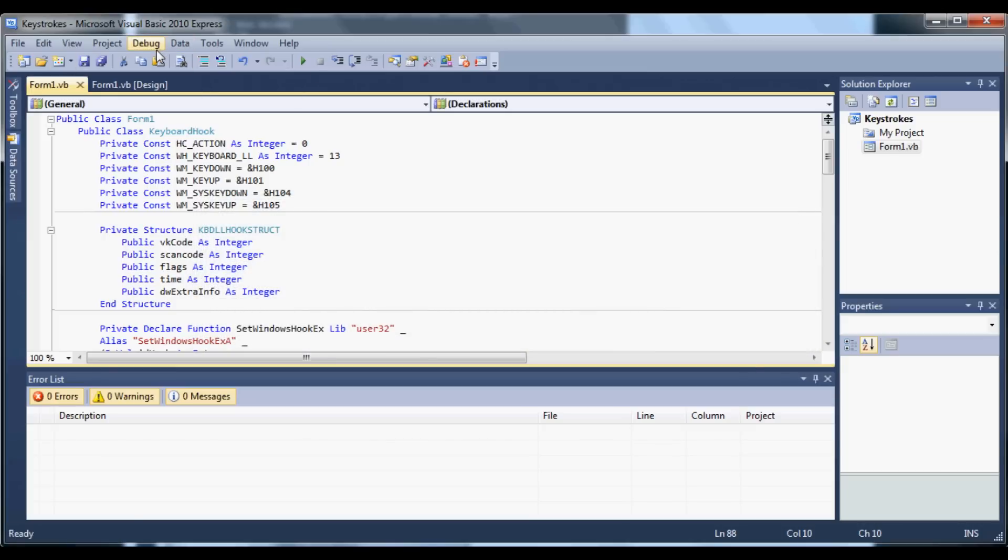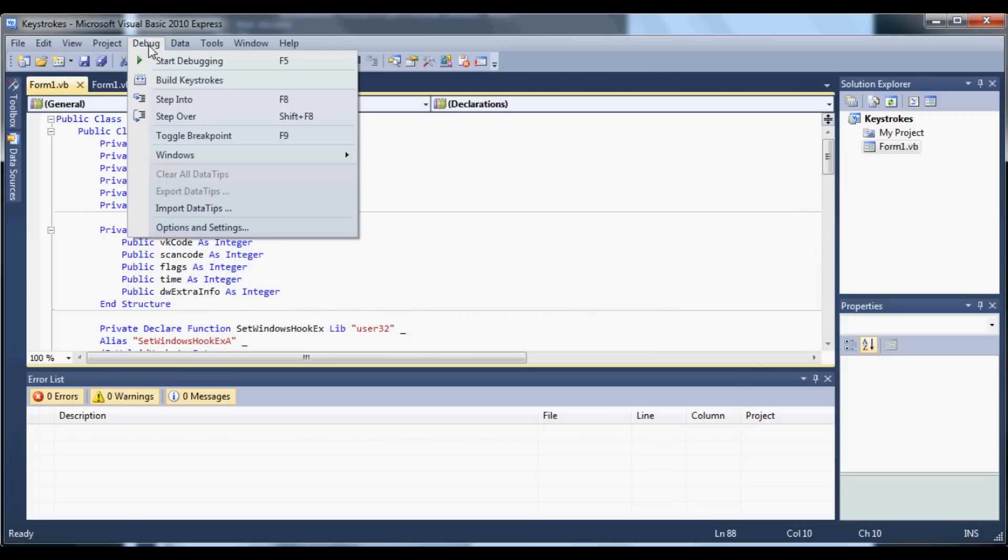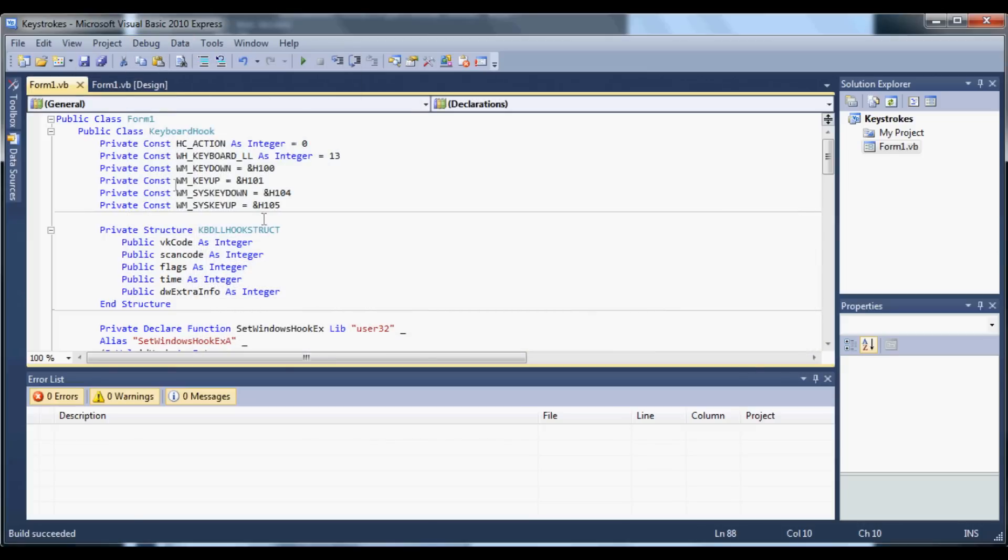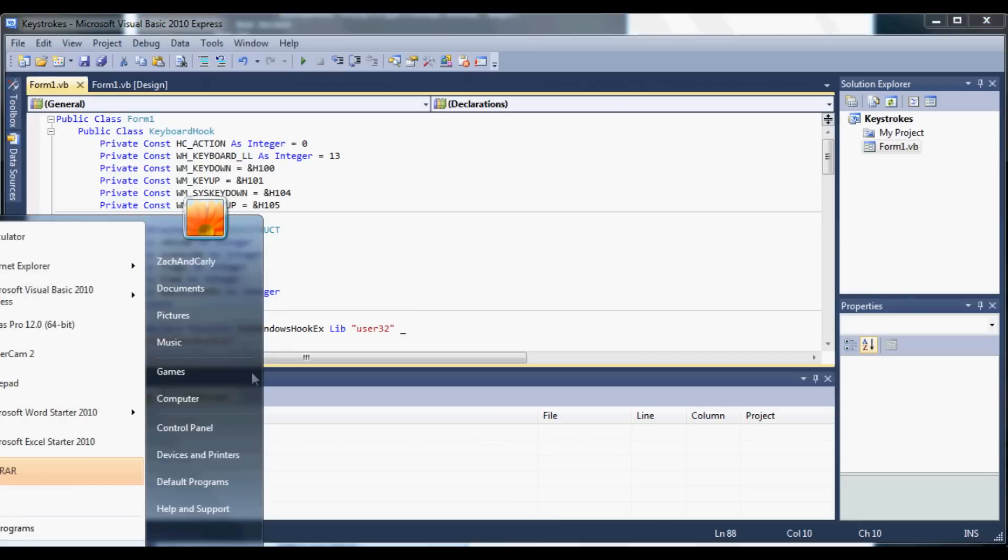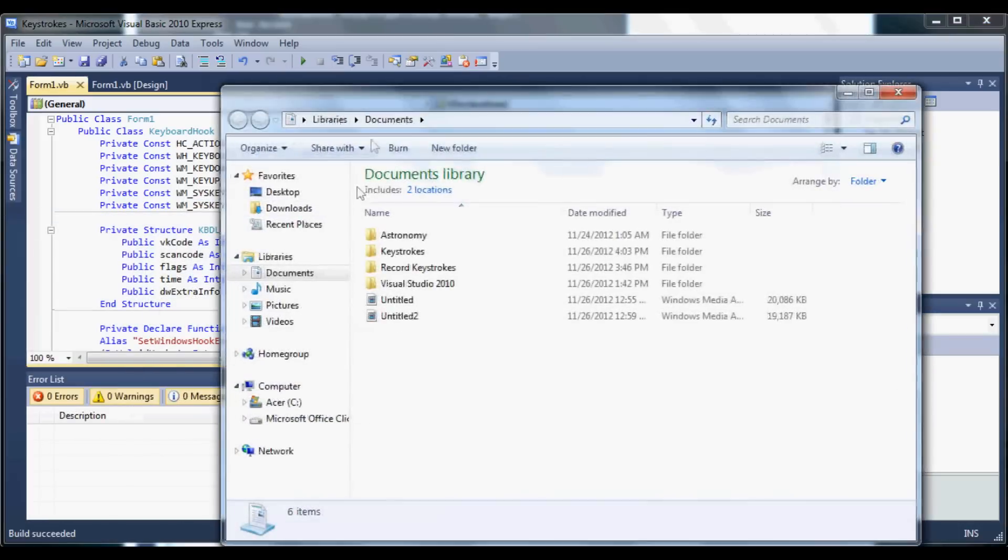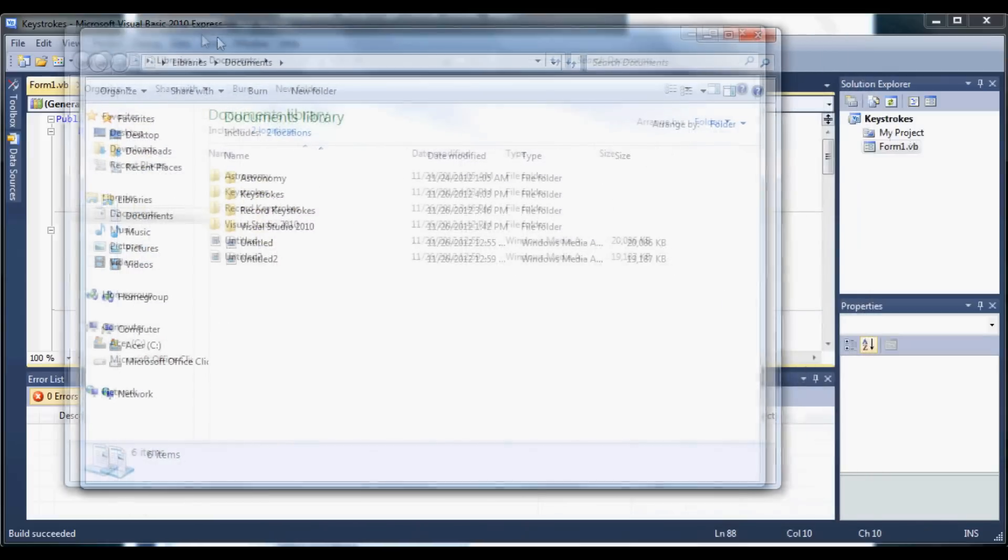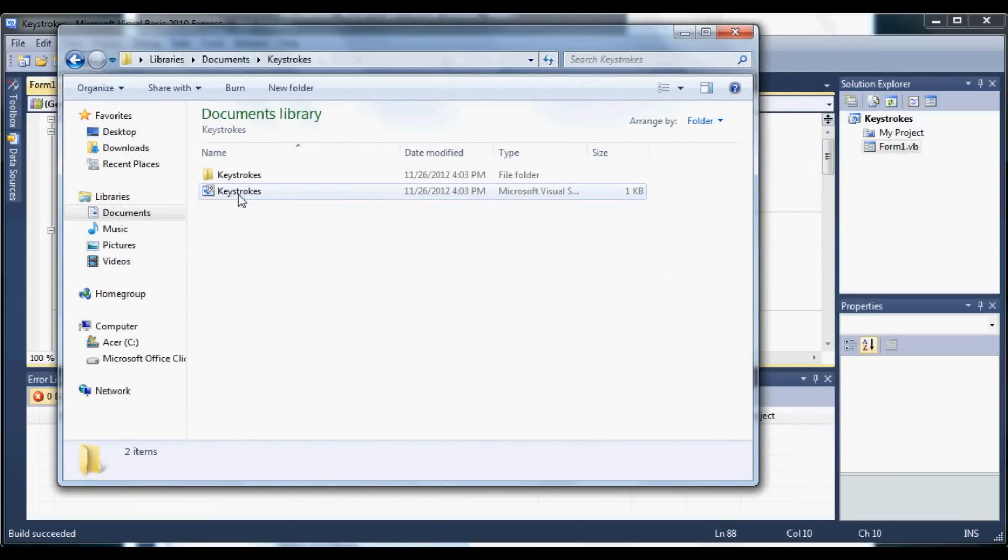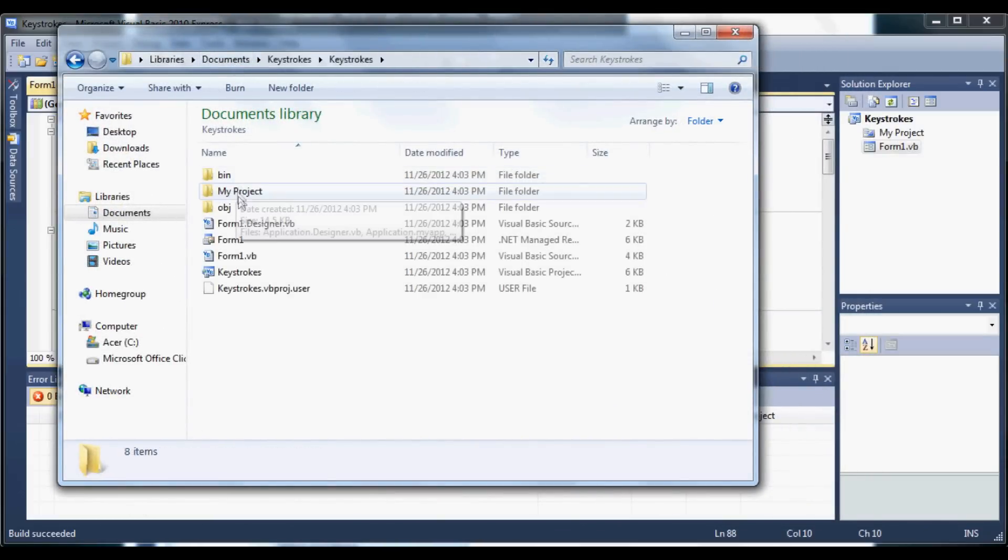Okay, now we're going to build it. So let's go to debug and then build keystrokes. So now we need to go to that folder that we saved it at. So mine is in documents, and then right there, keystrokes. Go to keystrokes again.